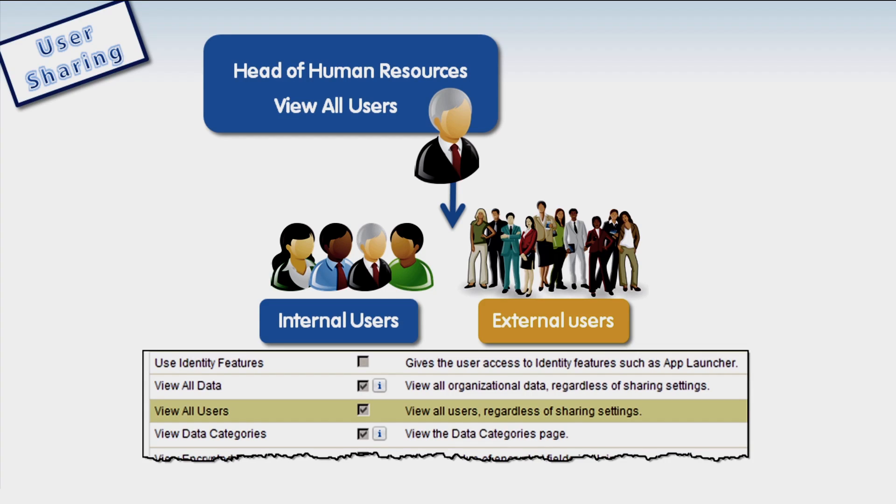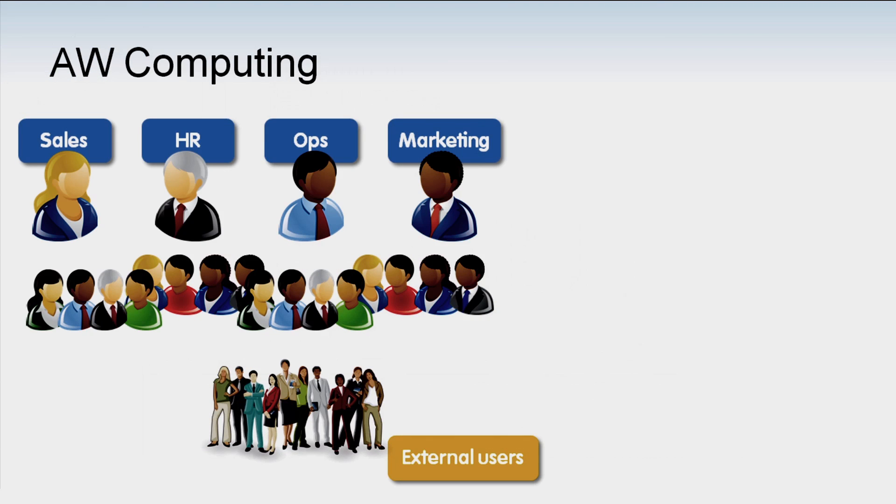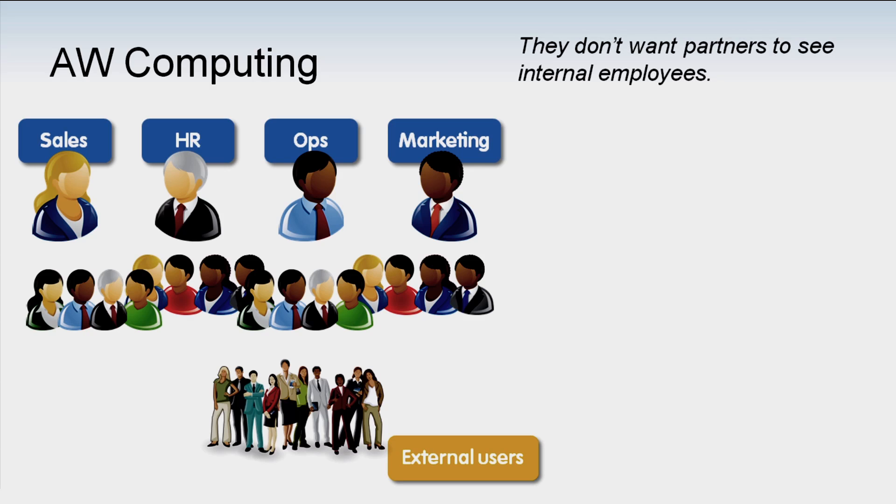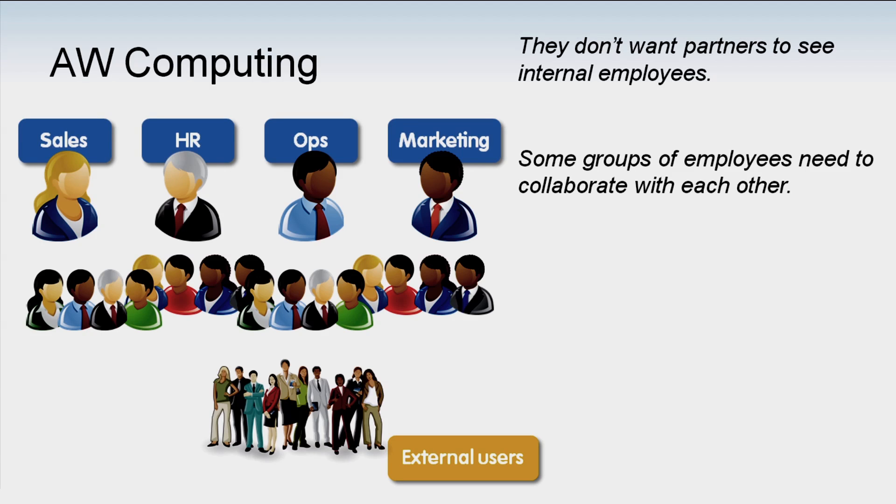AW is setting up a community of partners with the following requirements. They don't want these users to see internal employees. Some groups of employees need to collaborate with each other, and certain employees should be able to collaborate with the partners.